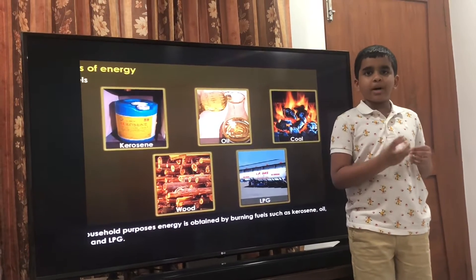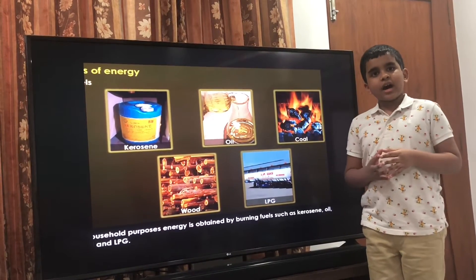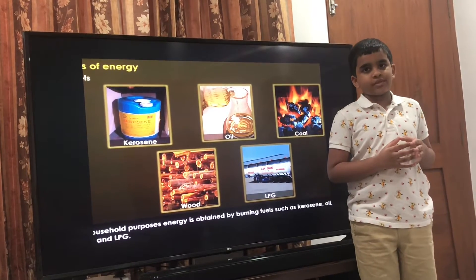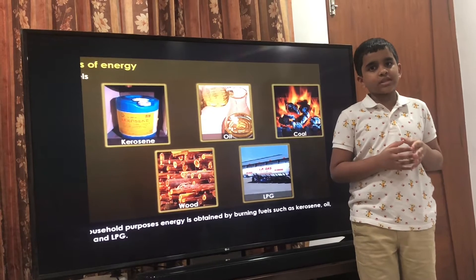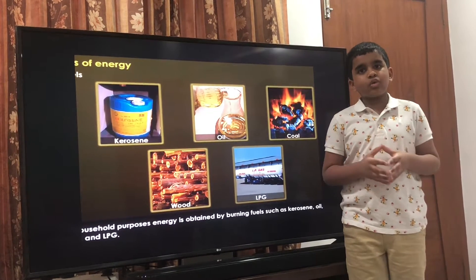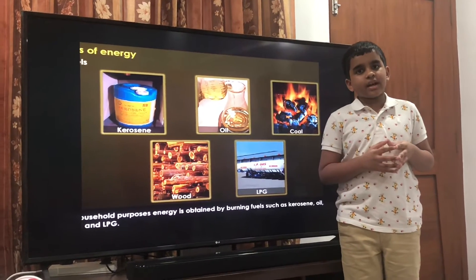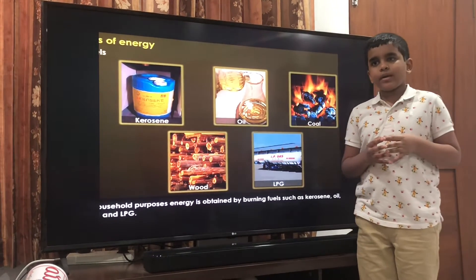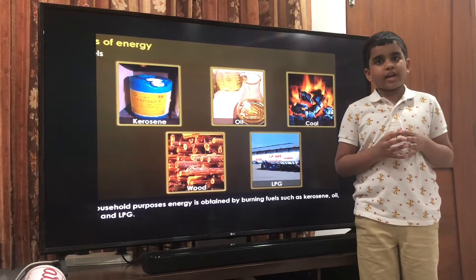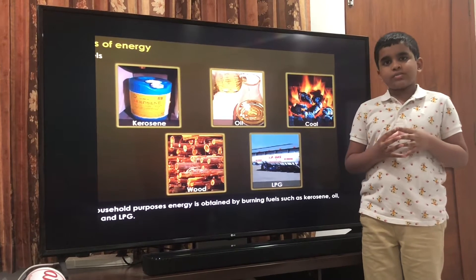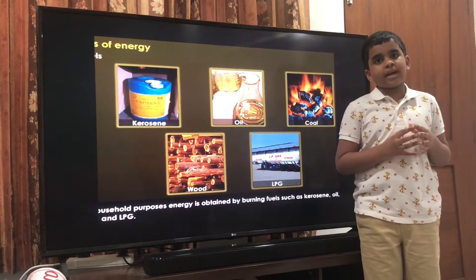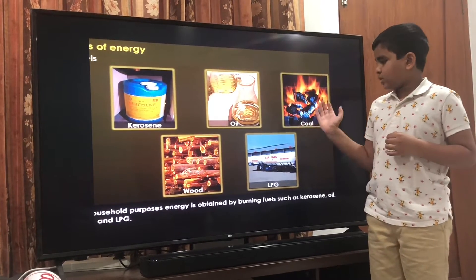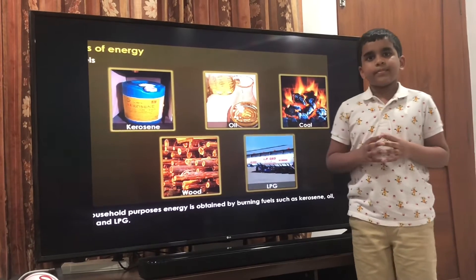Objects that burn and make heat are called non-renewable objects. These are fuels that do run out, and once they run out you cannot get them back in a very long time. A few examples of non-renewable objects which provide us energy are kerosene, oil, coal, wood, LPG, etc.